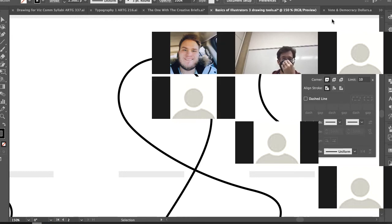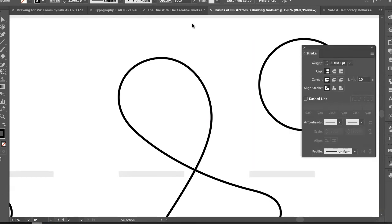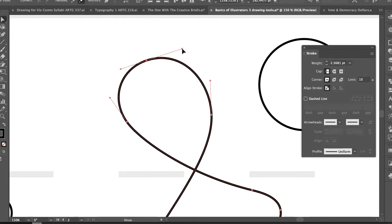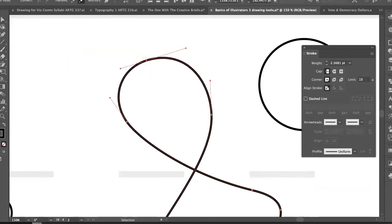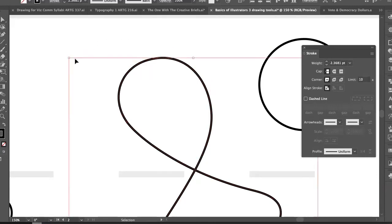If someone wants to let me know when we get to about 11:30 or 11:40 and I haven't given a break yet, just let me know. Now, I'm doing most of this with the white arrow tool — the Direct Selection tool — hotkey A on your keyboard, versus V which is the black arrow tool that selects the whole object.